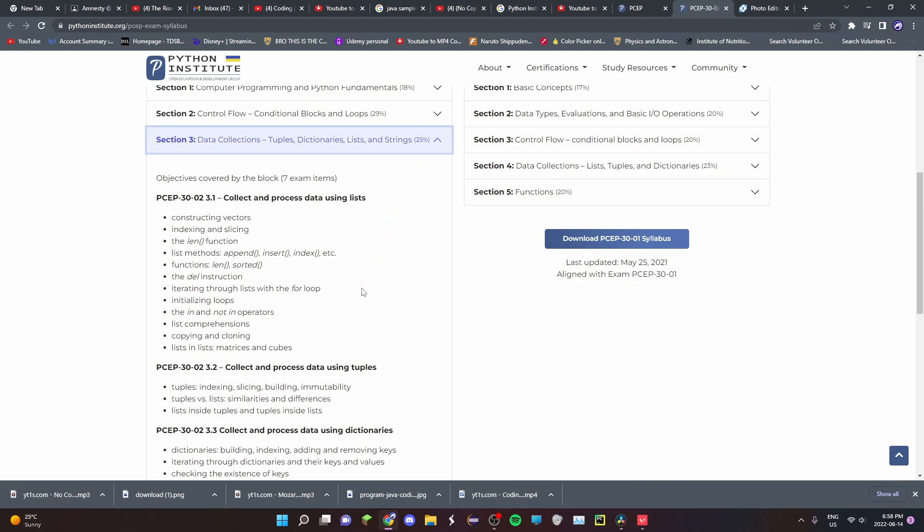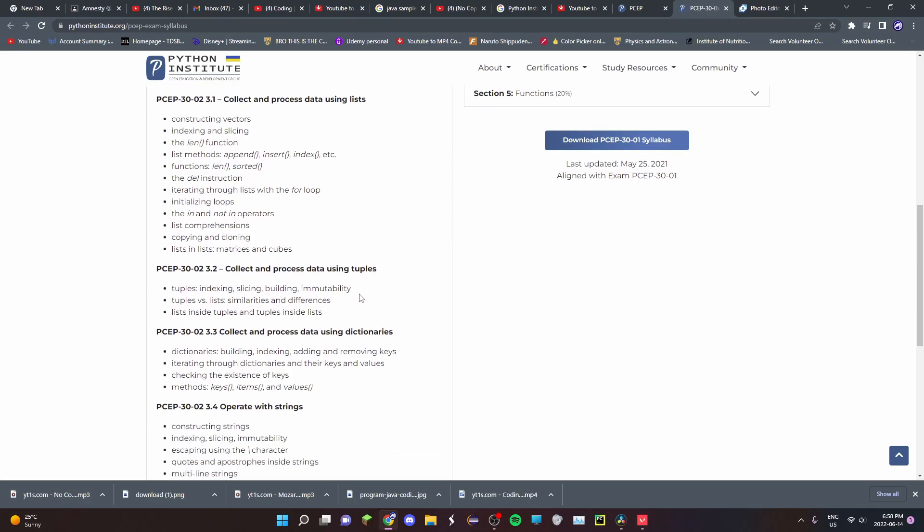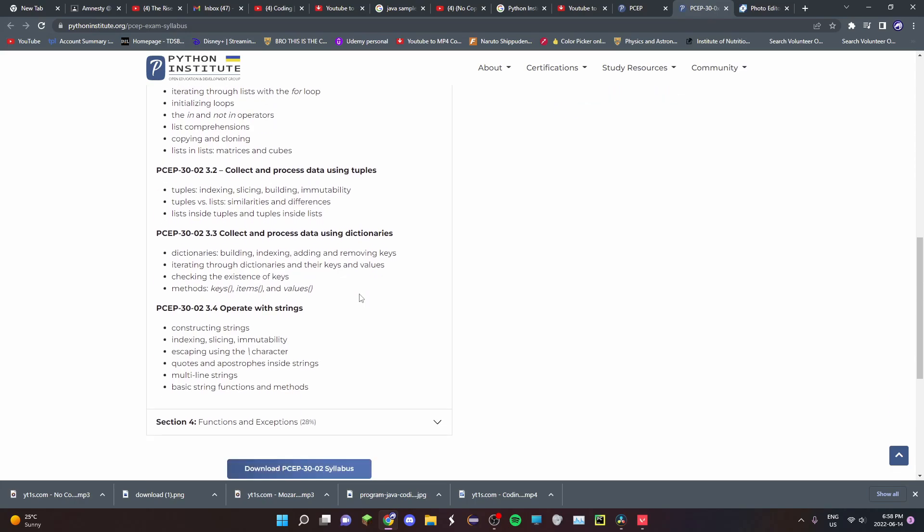Third, you have data collection types, which would be your lists, tuples, dictionaries, and how you can manipulate strings, such as splicing, indexing, making multi-line strings, and stuff like that.